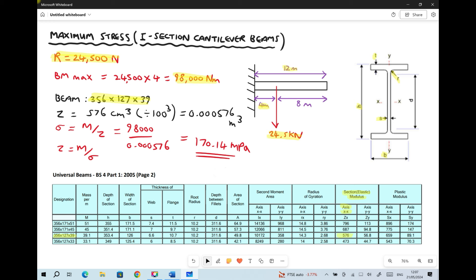For our beam designation 356 by 127 by 39: B (width) is 126 millimeters, H (height) is 353.4 millimeters, web thickness S is 6.6 millimeters, and flange thickness T is 10.7 millimeters. We're going to collate all of this key information — the height, width, web thickness, flange thickness, reaction force, maximum bending moment, and maximum bending stress — and then validate the results using Fusion.